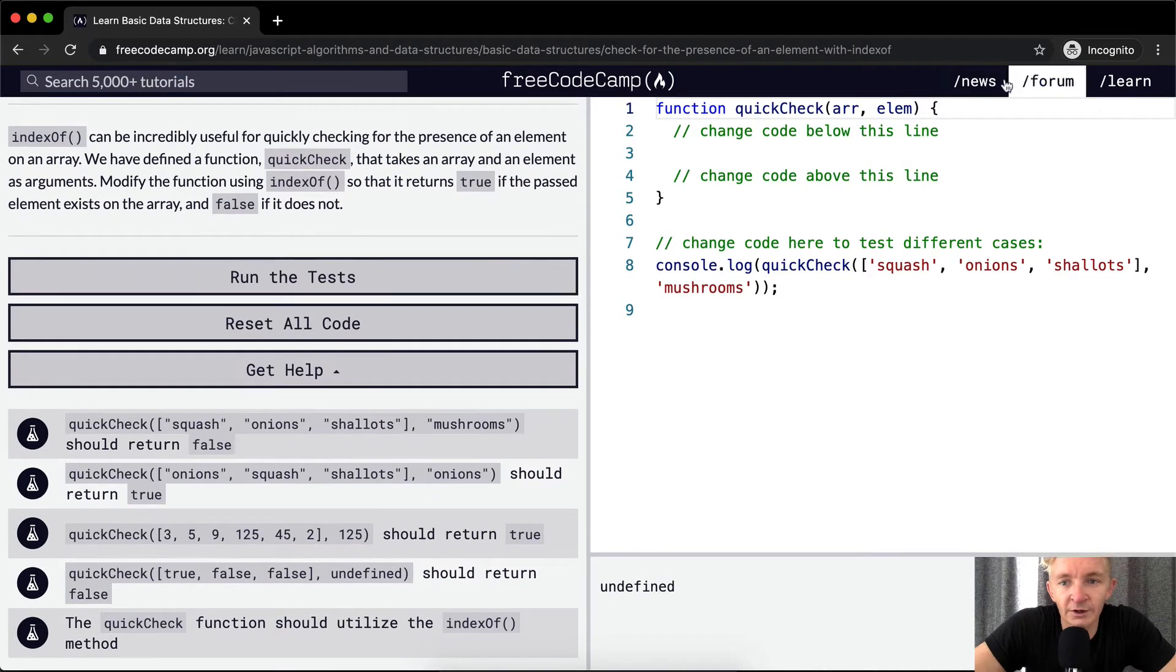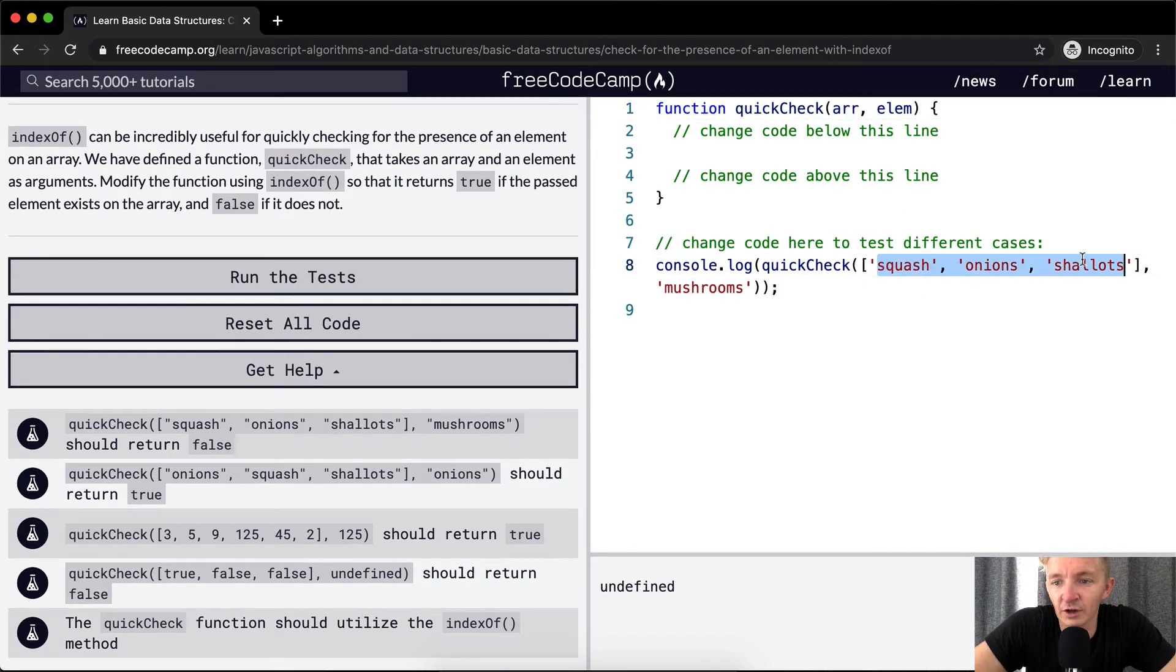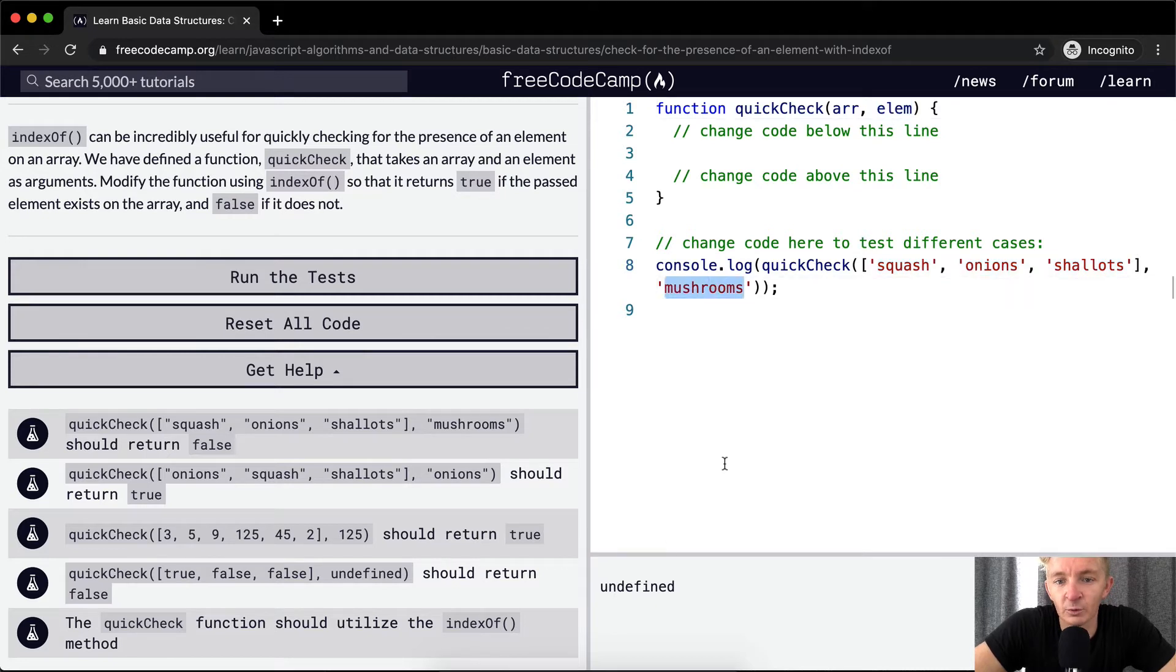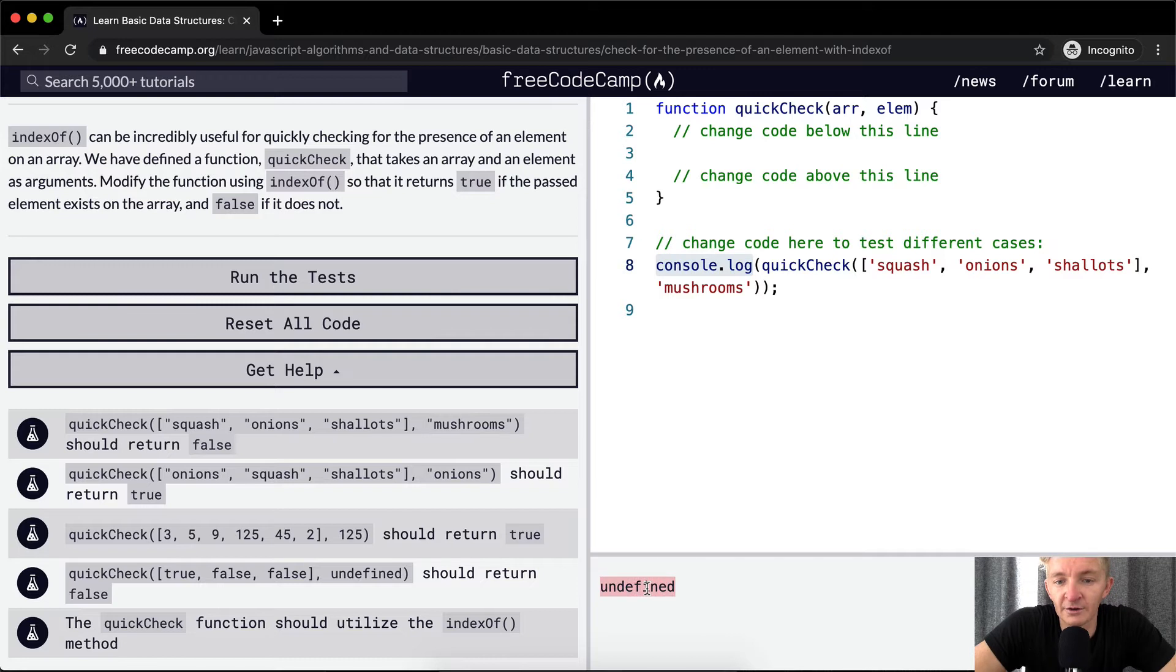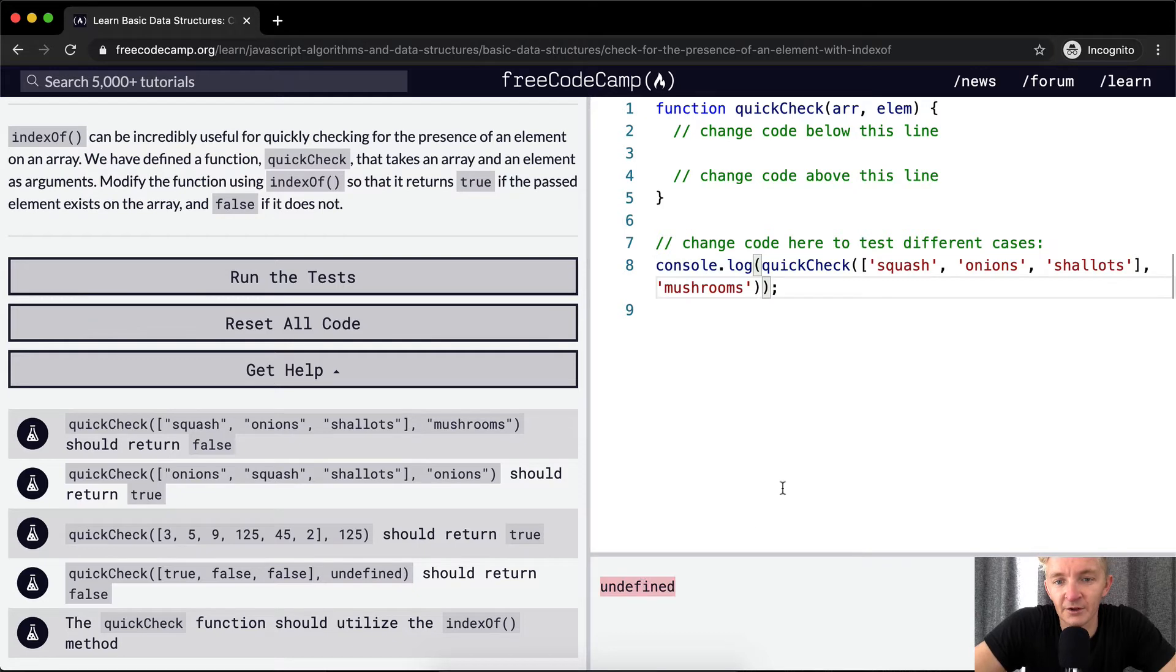So, what can we do here? We're getting passed in an array with squash, onions, and shallots, and the element is mushrooms. And so, we want the console log, which is here, it's currently returning undefined. We want that to be equal to false. We want this to be false rather than undefined.